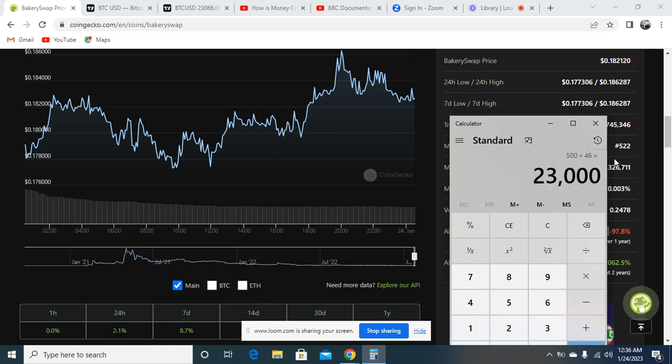But if it does fully go back to the all-time high of about $8, then you are looking at 46x. So guys, it's a very wonderful project that I want you to look at. Make sure that you check it out.